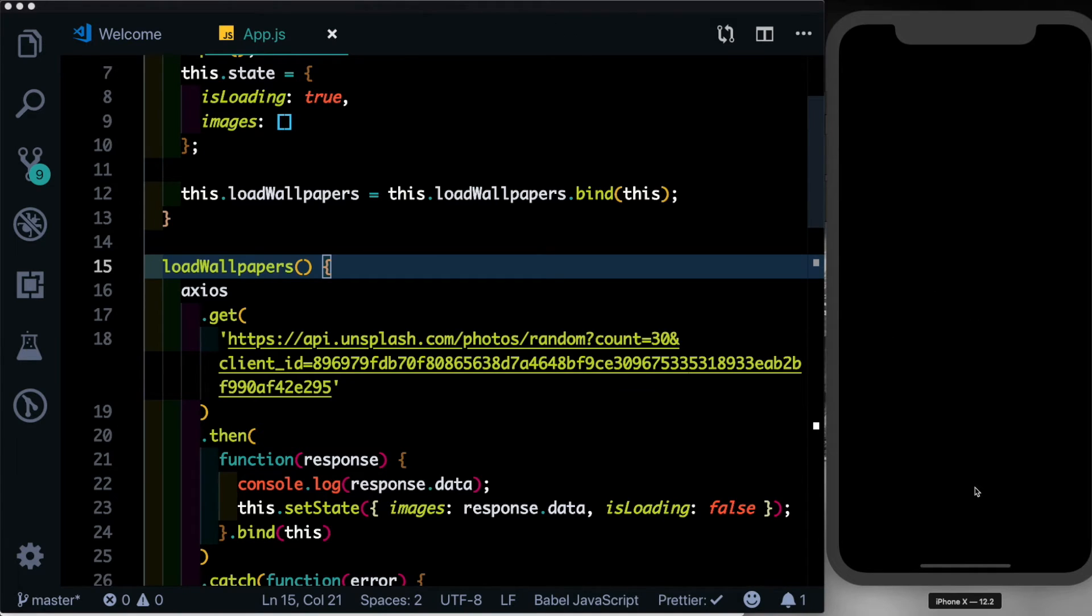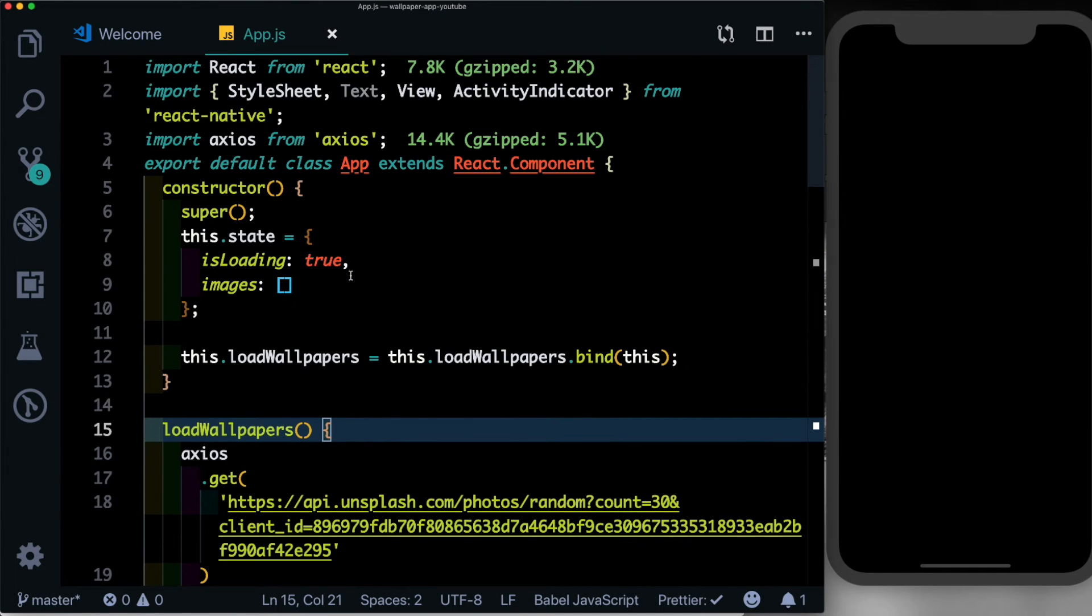Now to display the images in our app, we'll be using FlatList from React Native. So let's go ahead and import that.